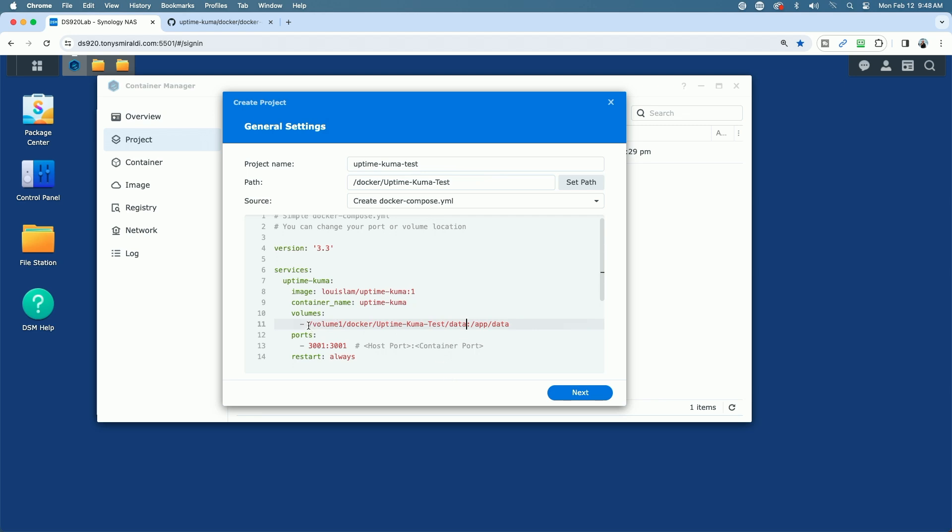So now we have our volume and our path and our folders mapped correctly. I'm going to leave the ports set to 3001. That's fine, because my other instance isn't running at this point. But if you have something else on your network that's using port 3001, you might want to change the port number here. But for this example, we're fine. I'm going to leave it set to Always Restart, but I have to make one other change. I have to change the name, and you don't have to do this. The only reason I have to do this is because I already have a container named Uptime Kuma in my production instance. So I'm going to just add Uptime Kuma Test.